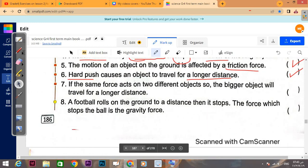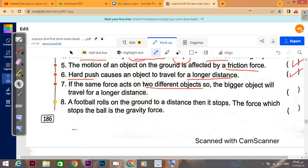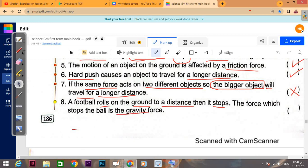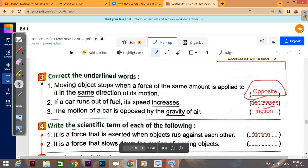If the same force acts on two different objects, the bigger object will travel — let's see — 'will travel for a longer distance' — that is false. It will travel a smaller distance. A football rolls on the ground to a distance then stops. The force which stops the ball is the gravity force — that is false, because it's the friction force that causes stopping motion, not the gravity force.